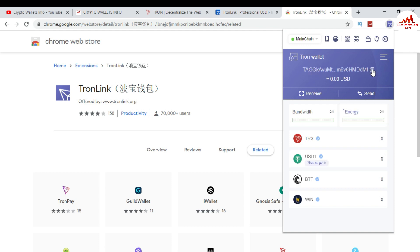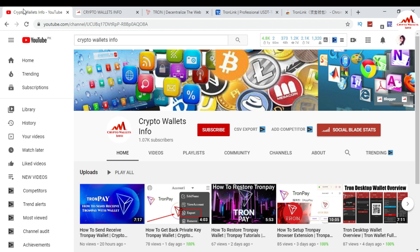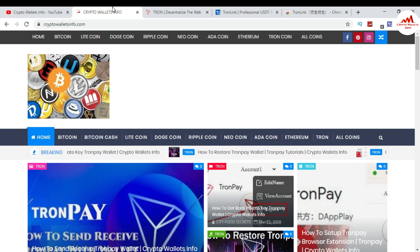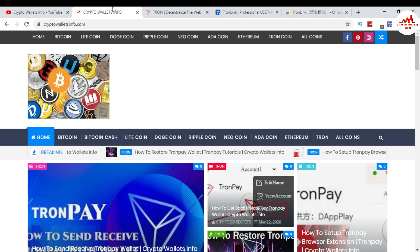I hope you understand how to download the TronLink browser extension, how to install it, and how to create an account. If you got useful information from this video, please subscribe my channel — Crypto Wallets Info — and press the bell icon button. You can also visit my website at cryptowalletsinfo.com for information about Bitcoin, Litecoin, and Dogecoin wallets. See you in the next video — bye bye!